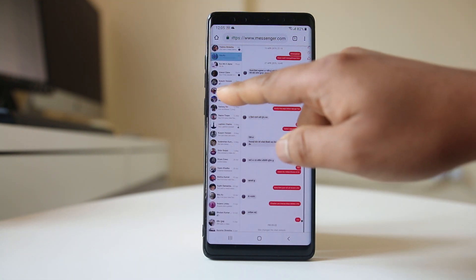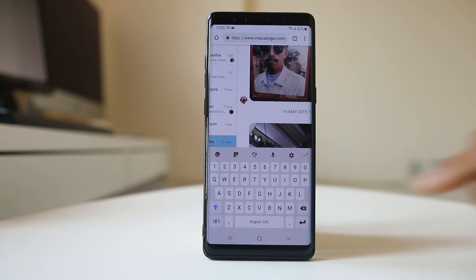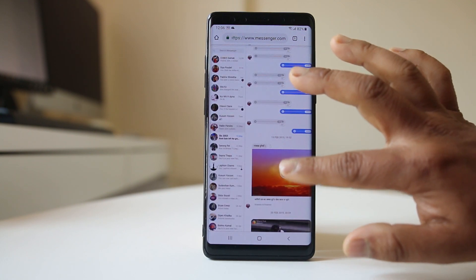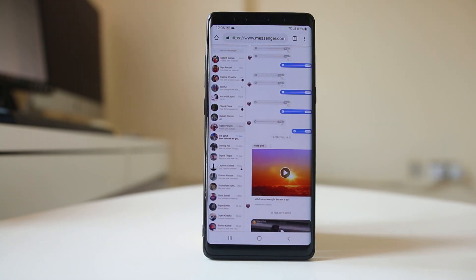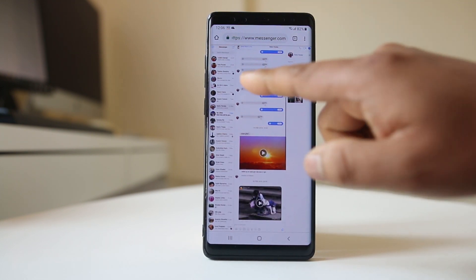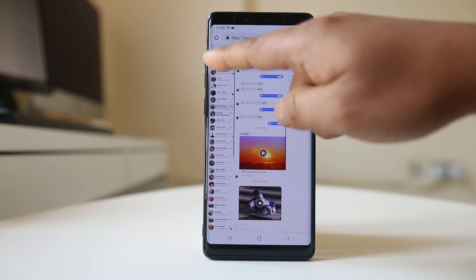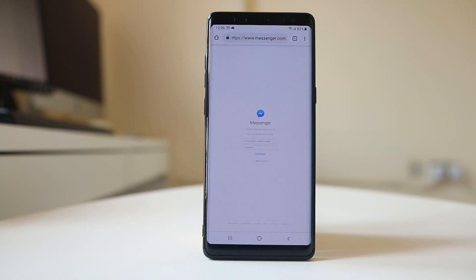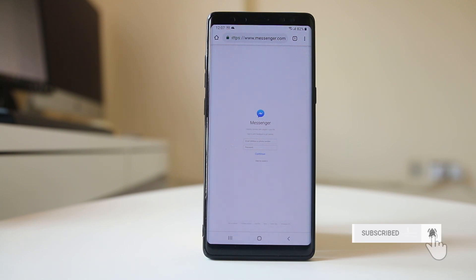Select a contact whose messages you want to read, and you can see the messages and photos on this screen. You can zoom in or zoom out depending on the size of the screen and your requirement. Thank you.